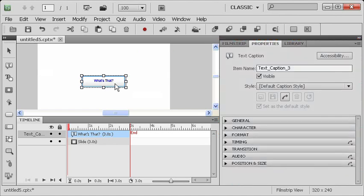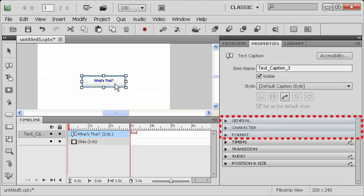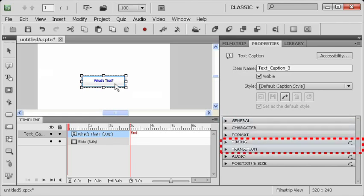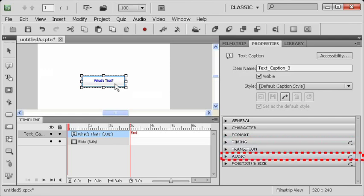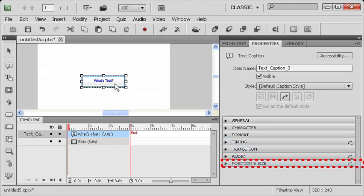Those properties are basically divided into three sections. Those three sections are how it looks, containing the general character and format properties, how it behaves, containing the timing transition properties, and how it sounds, the audio properties, and then finally, the position and size of the object on the screen.